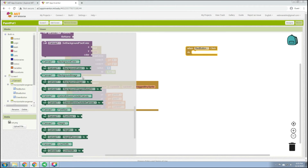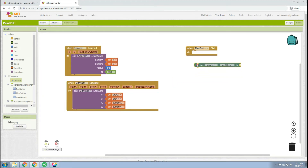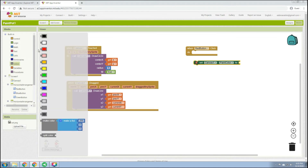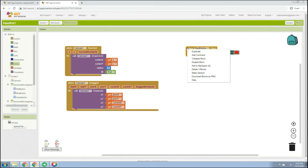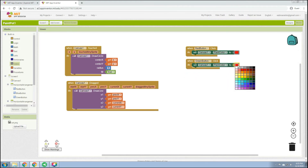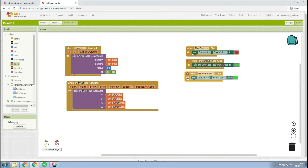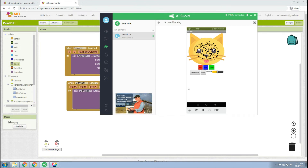Click the Red Button event and go to Canvas — look for 'set Canvas1.PaintColor', then go to Colors and choose red. Duplicate this block for the Green Button set to green, and duplicate again for the Blue Button set to blue. When we check the app, we can see blue and green colors working.